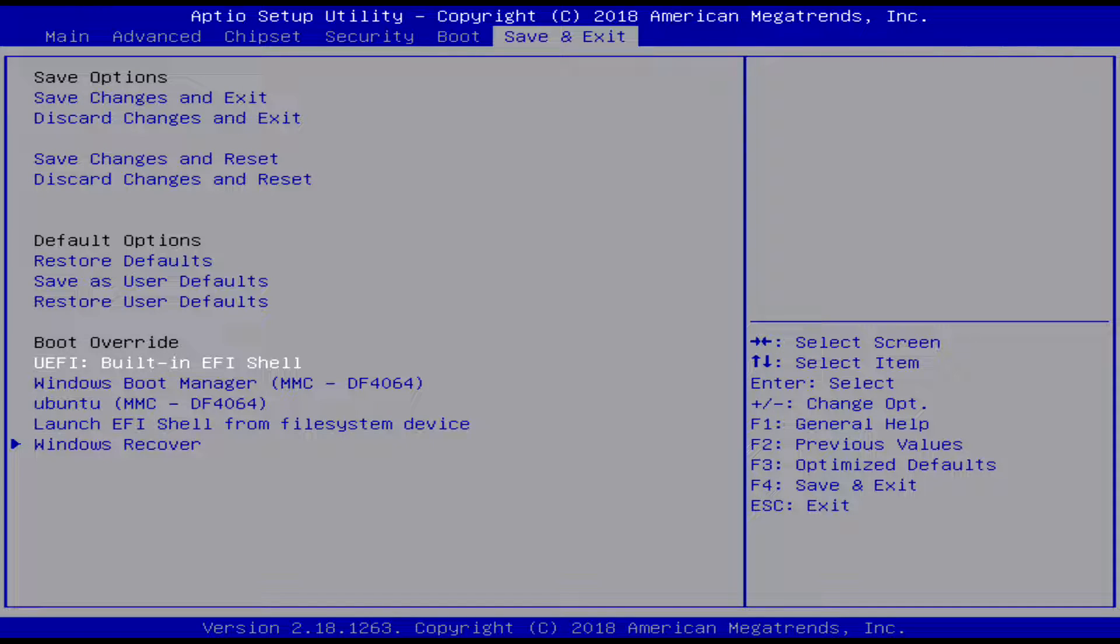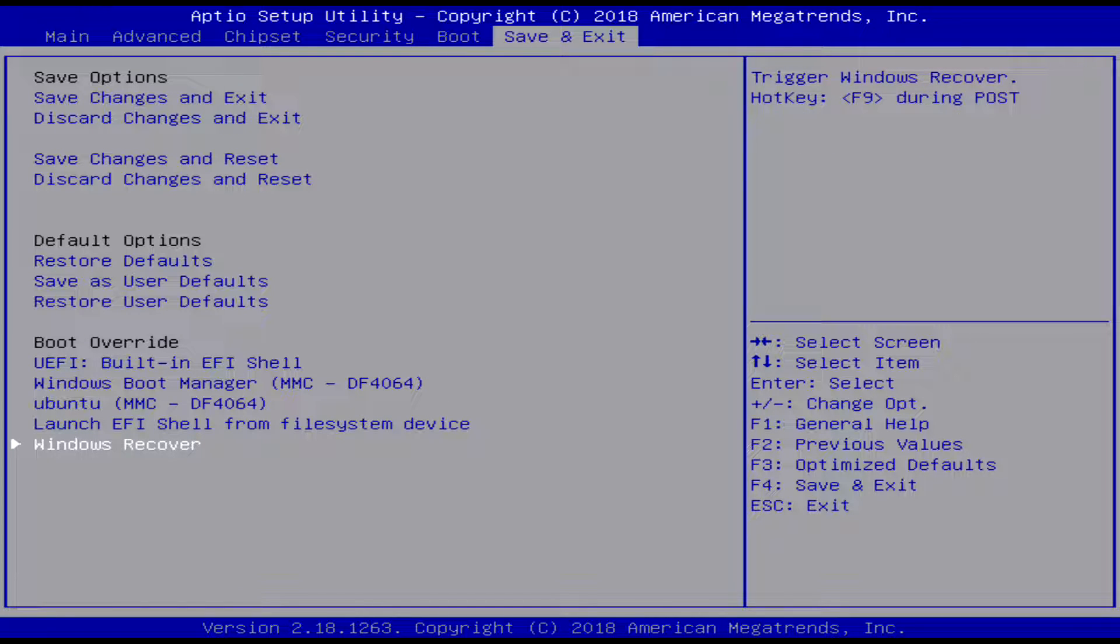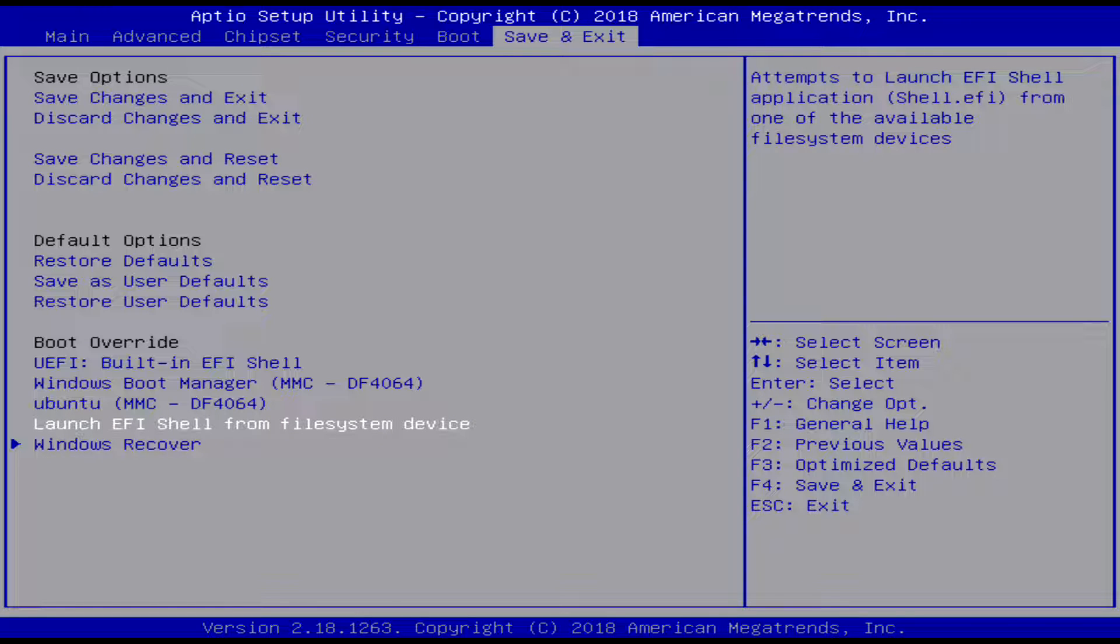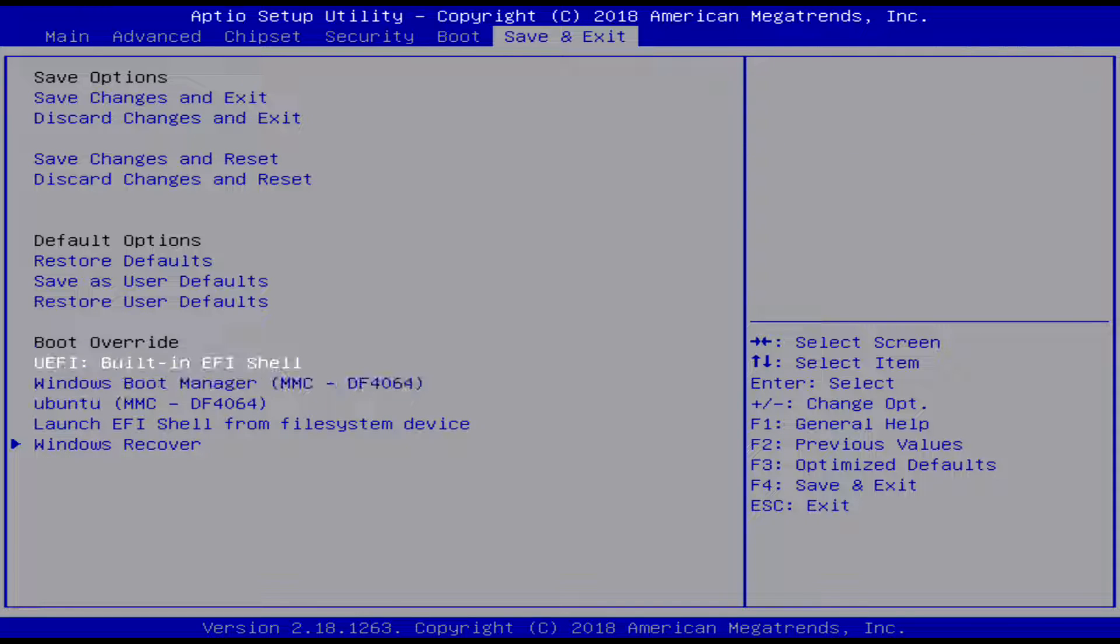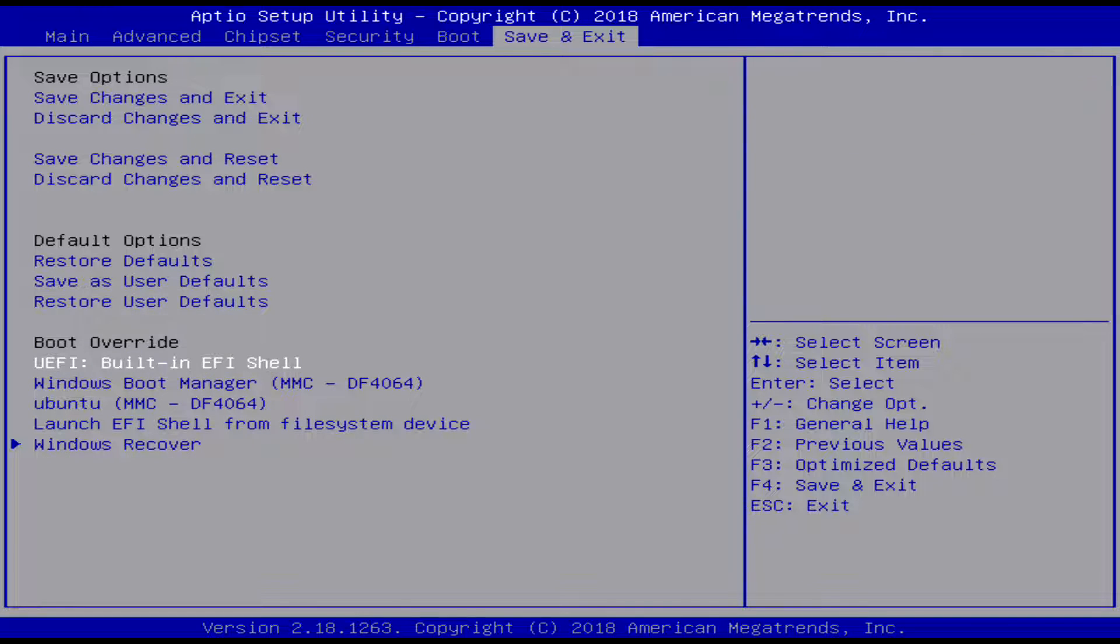And then of course there's a boot override down at the bottom. That's basically used for if you're just wanting to go only one time boot something. Let's say like you want to boot to USB or something - well you can go down to the boot override and it would show up there if you had one plugged in, and then you can just override for one boot.